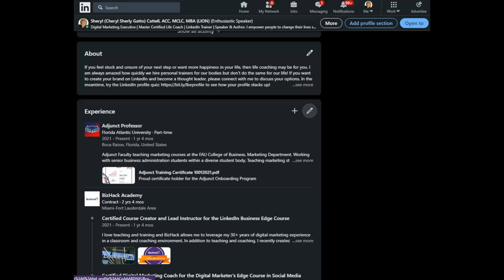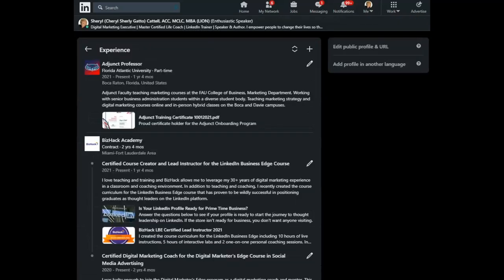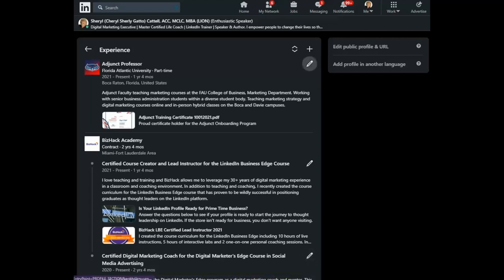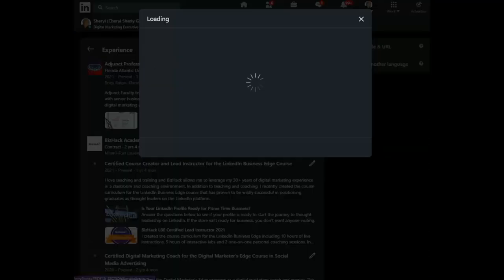So, to start, you click on the pencil to edit the overall experience section. Then, you choose the experience that you would like to add the media to.